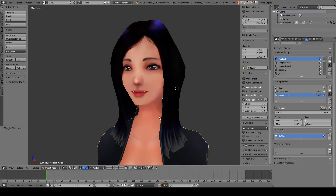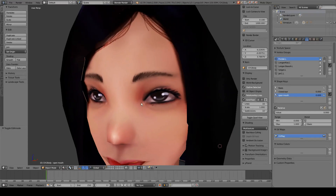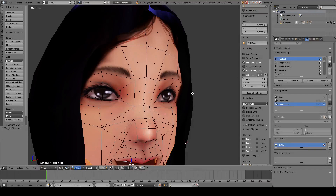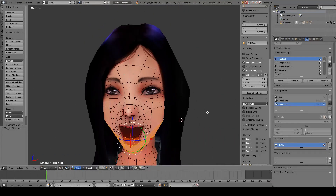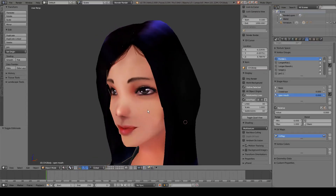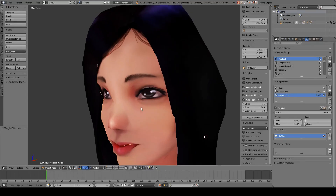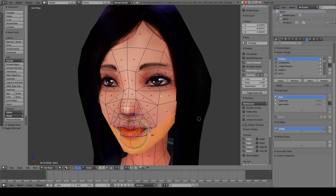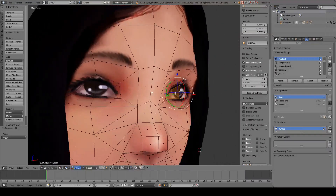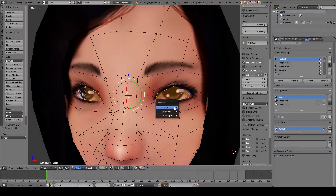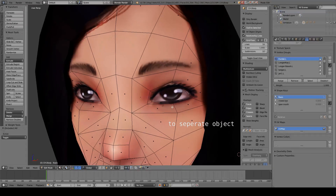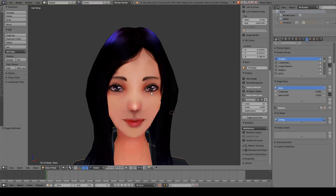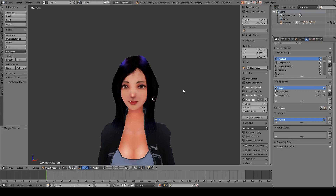We can also add more shape keys for various expressions. Since I don't have a separate mesh for the eyes, the eyeball can't move independently, so to fix this we are going to separate the eye mesh from the head mesh. We enter edit mode, select the eye faces, press P, and separate by selection. When we exit edit mode with Tab, the eye is now a separate mesh.